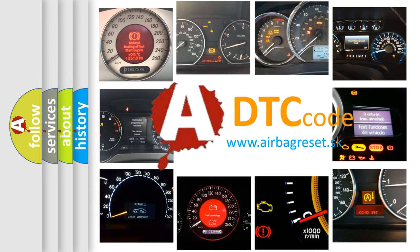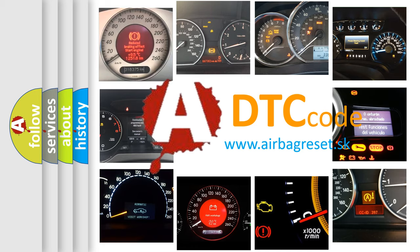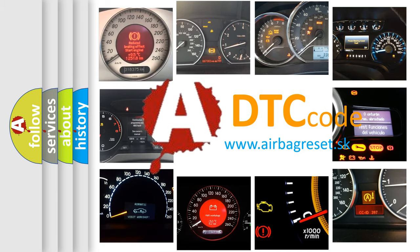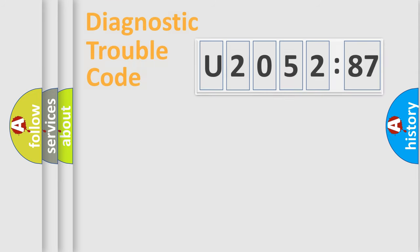What does U205287 mean, or how to correct this fault? Today we will find answers to these questions together.